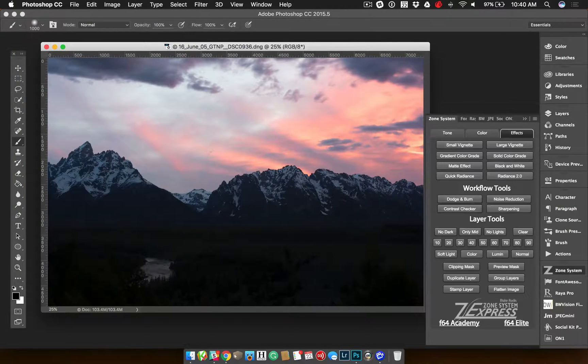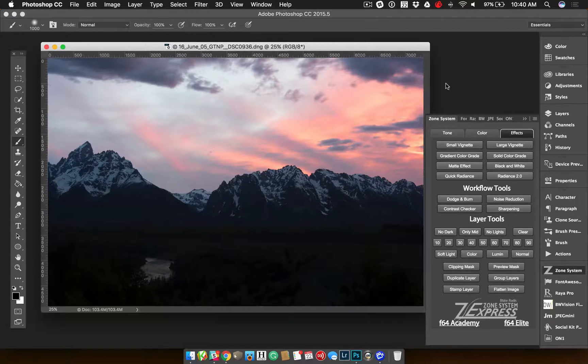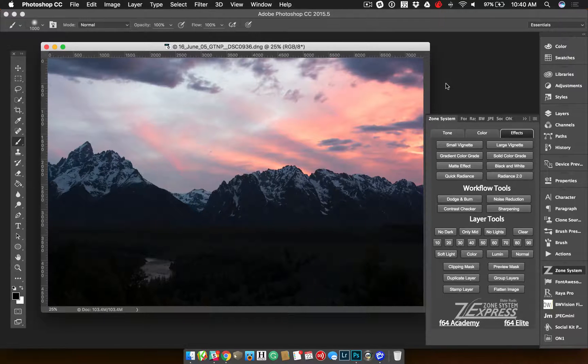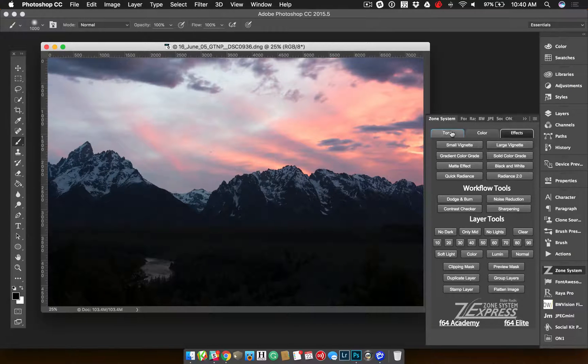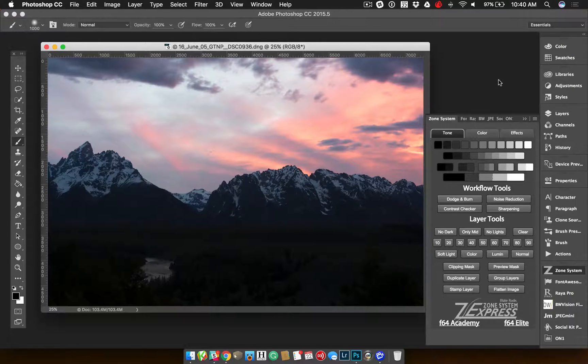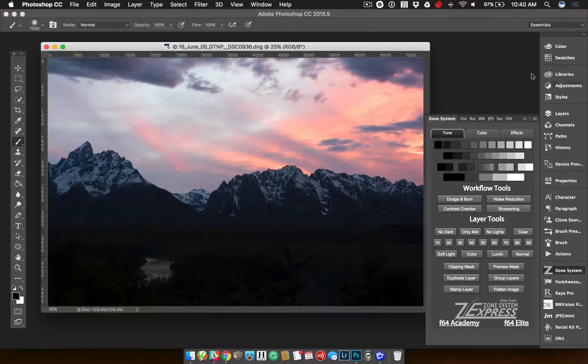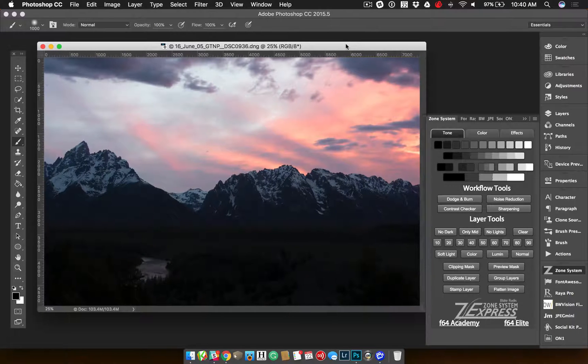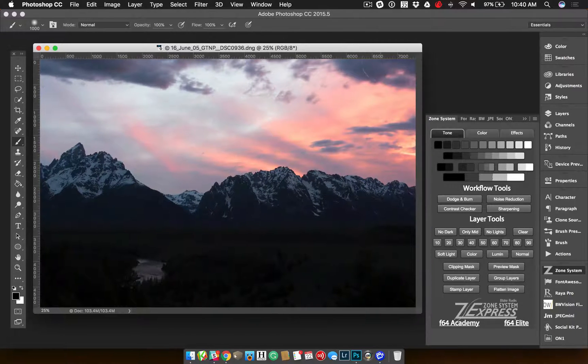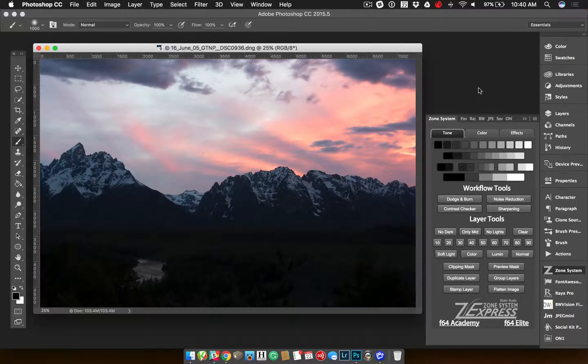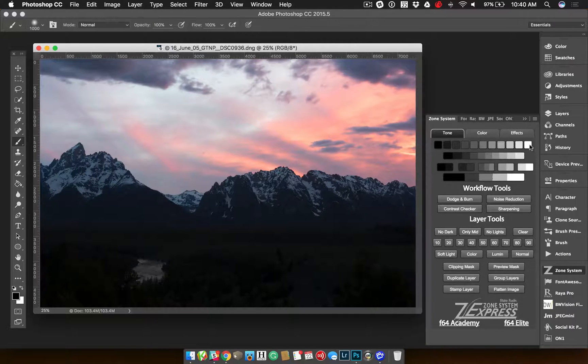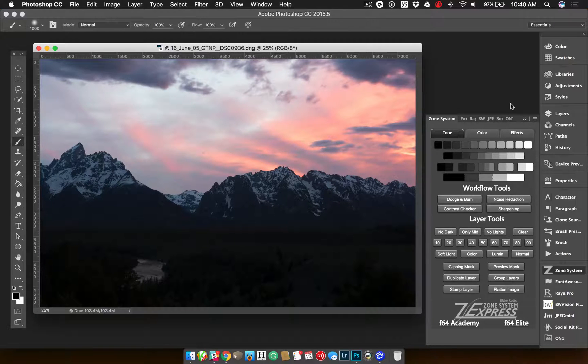But right here I have the zone system. This is an extension that Blake has built for Photoshop, and it basically gives you a lot of cool things. You've got the black and white zone system. If you are not familiar with the zone system, it is basically a system that Ansel Adams utilized in a lot of his photographs to be able to edit specific areas of a photo without impacting another.